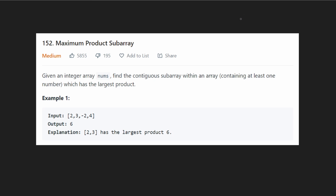Hey everyone, welcome back and let's write some more neat code today. Let's look at maximum product subarray.